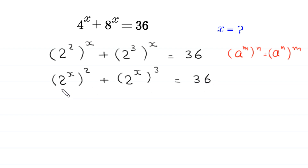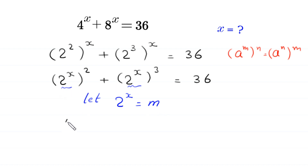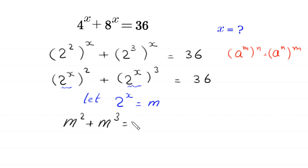Now, here we have the same expression 2 to the power x in both terms. So we suppose that 2 to the power x is equal to m, and we substitute m into this equation. Then the equation becomes m squared plus m cubed is equal to 36.